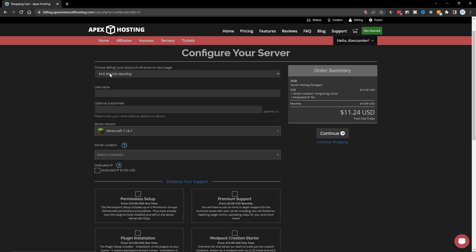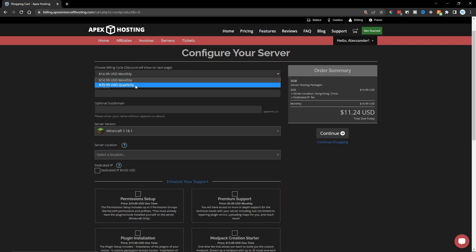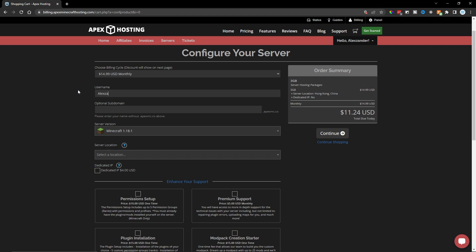Here at the top, we're going to enter whether we want to pay monthly or pay quarterly, which has a discount per month. I'm going to select Monthly here. Here we can enter the Minecraft username so it can automatically give us operator. Mine is Alexander Flores. But of course, you can enter your own name here.